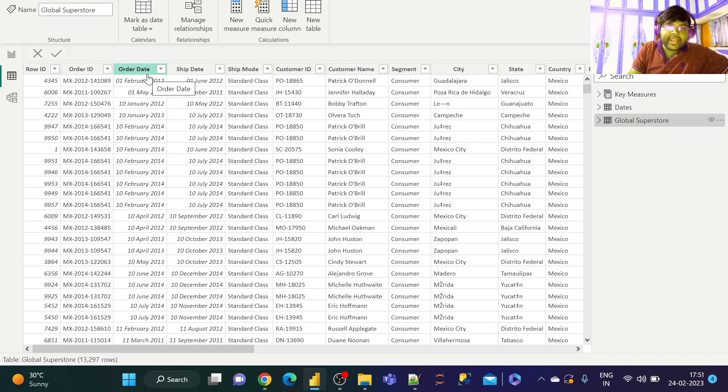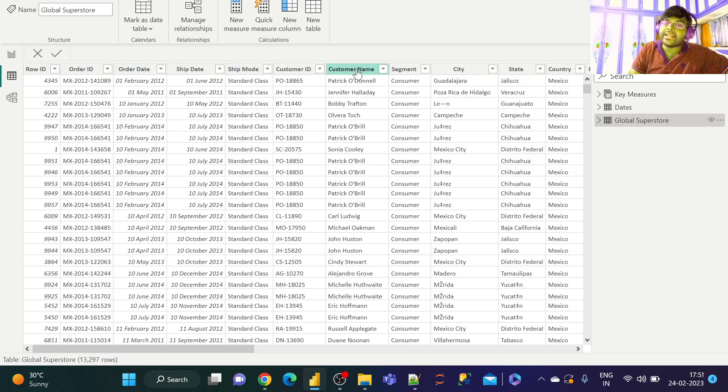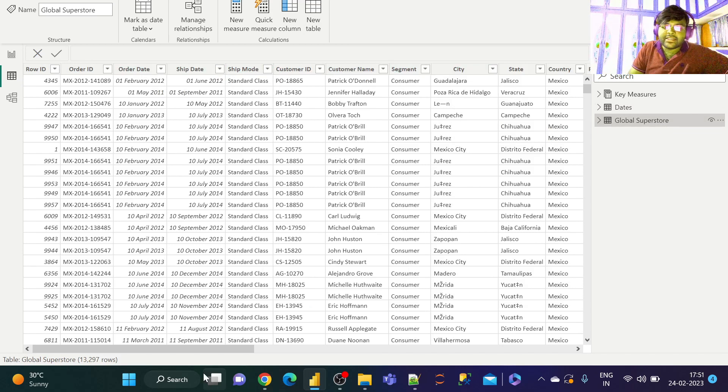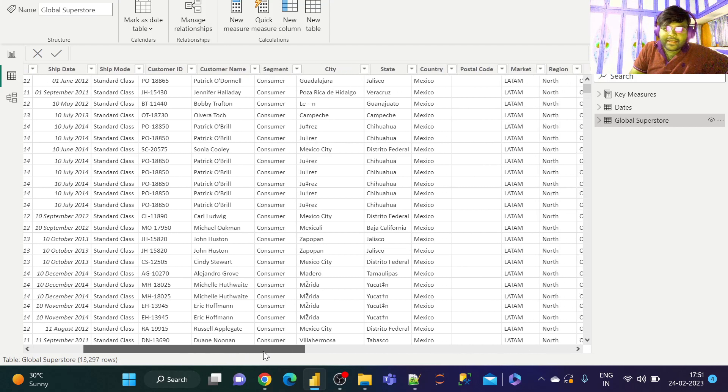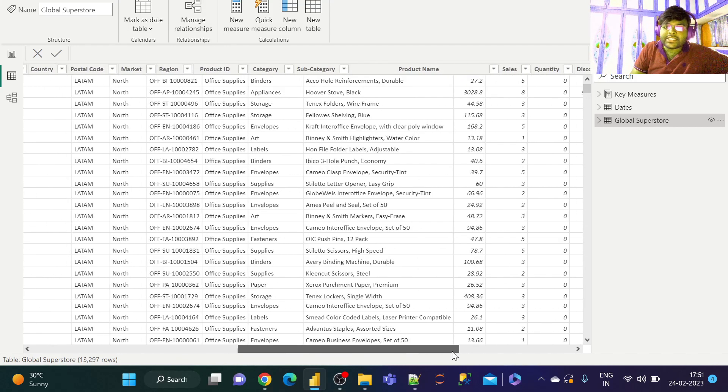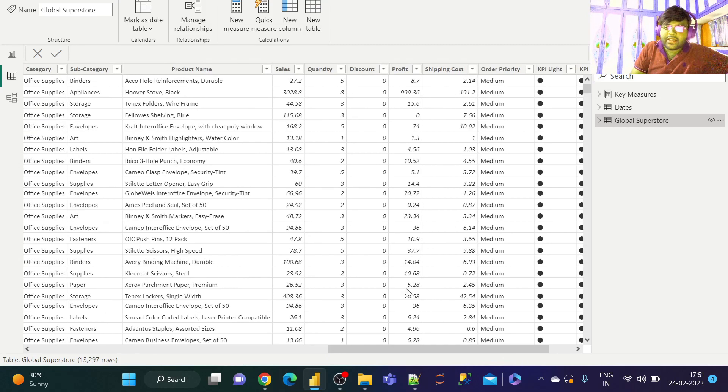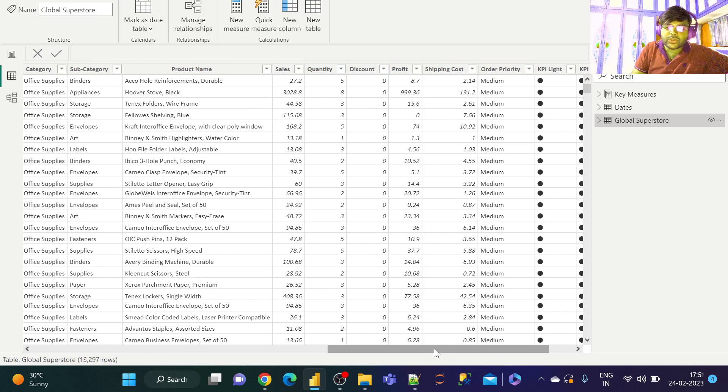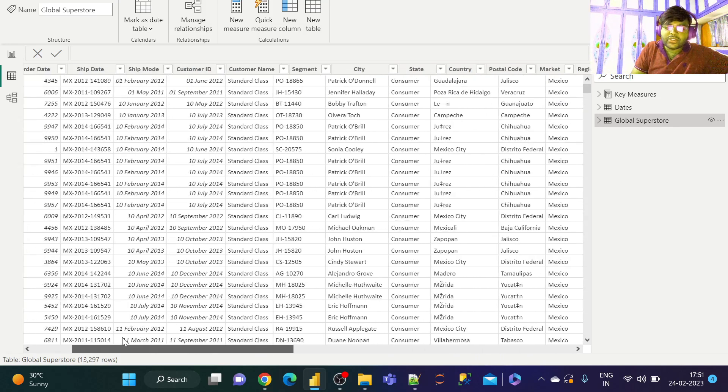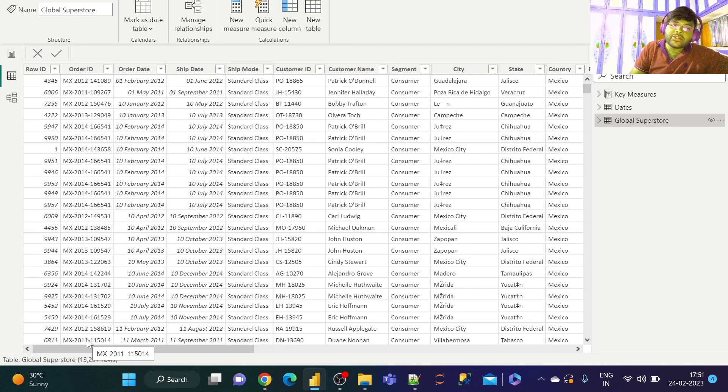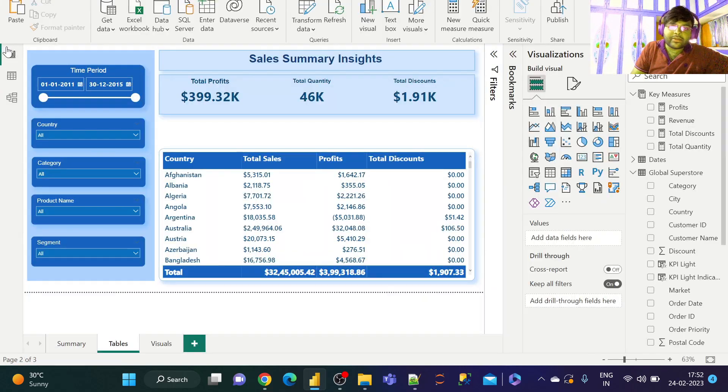We have the order date, the ship date, the shipping mode and various customer details and segment details, the regional details, the country details, the postal code, sales data, profits data, shipping cost, order priority, quantity and so on. This is what we have in the dataset. Let us go ahead to the report view and see what we have got.